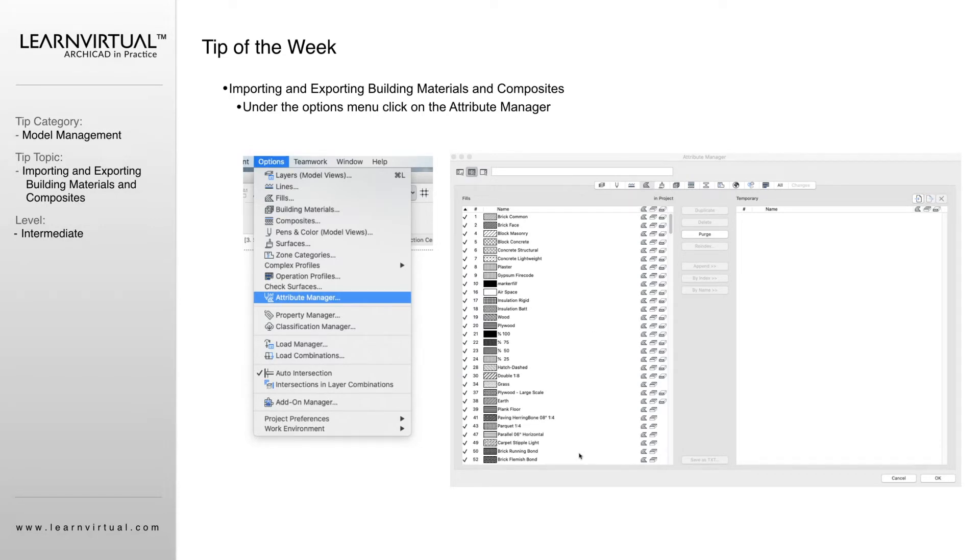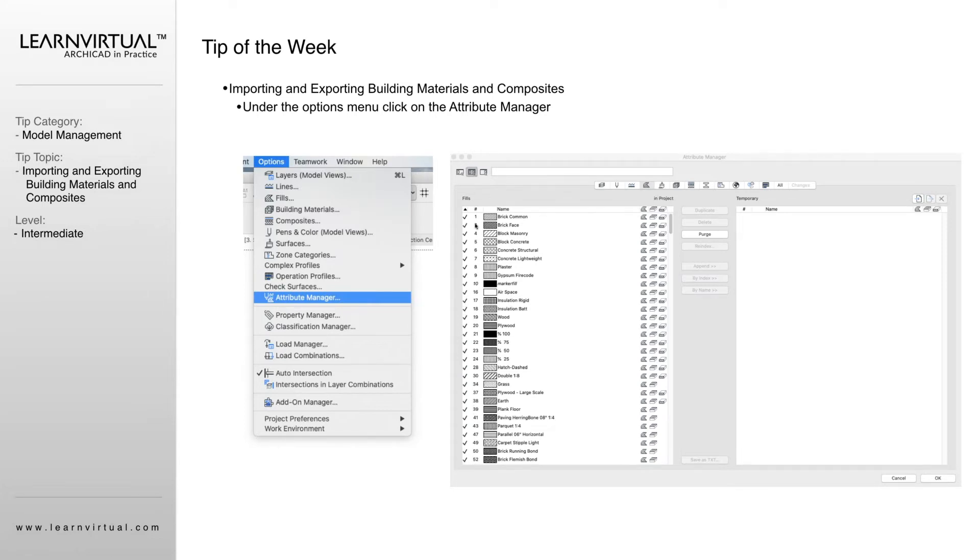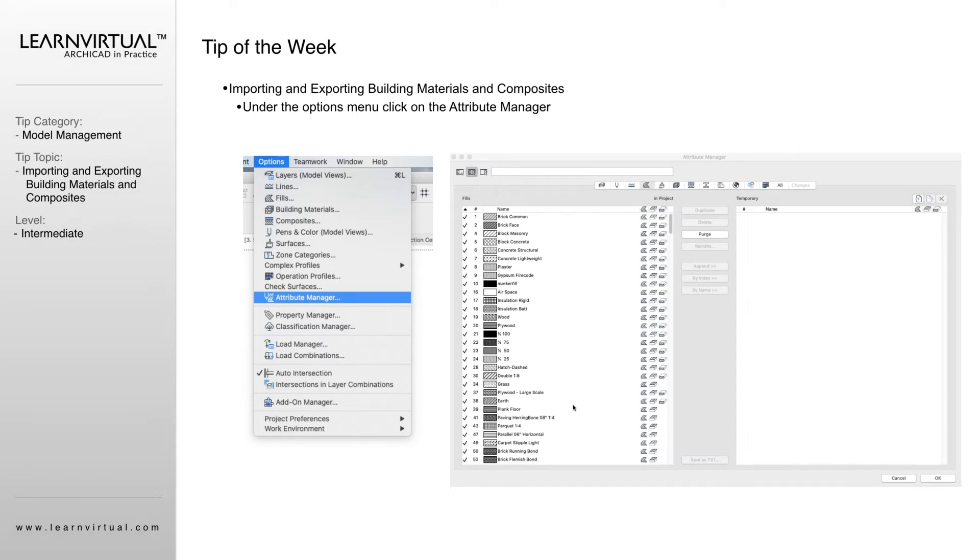The important thing to note here is these little checkboxes. These checkboxes are telling us if that building material is being used in ARCHICAD right now. So if we have a long list of fills that are not being used in something, they're not assigned to anything, we can purge those out of ARCHICAD.